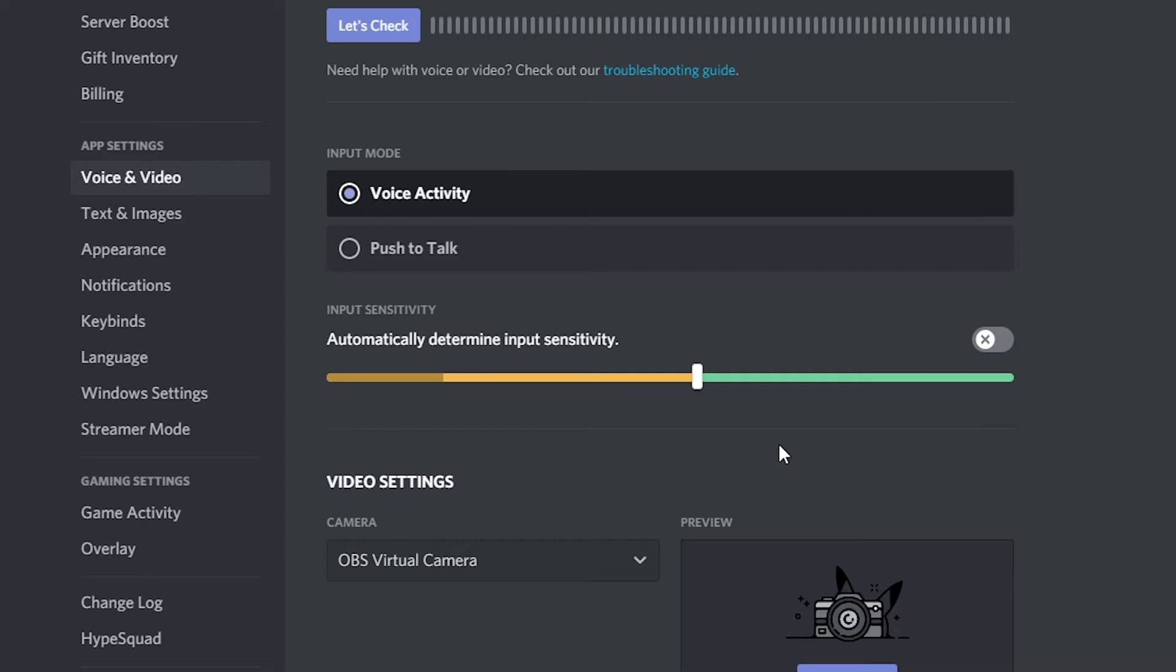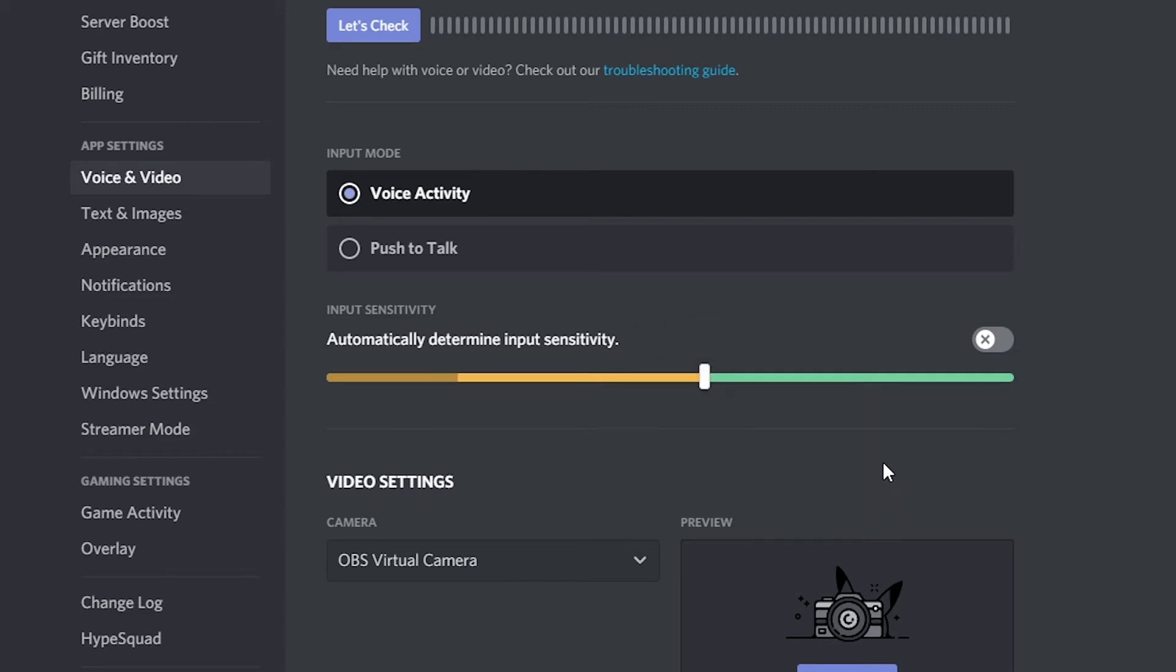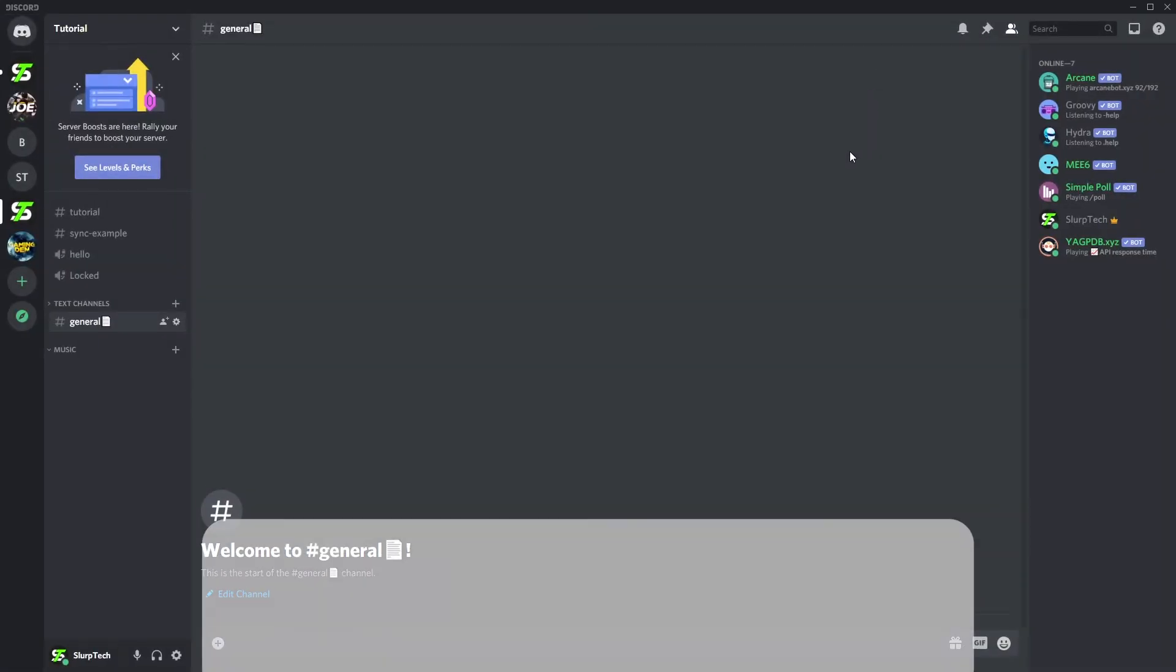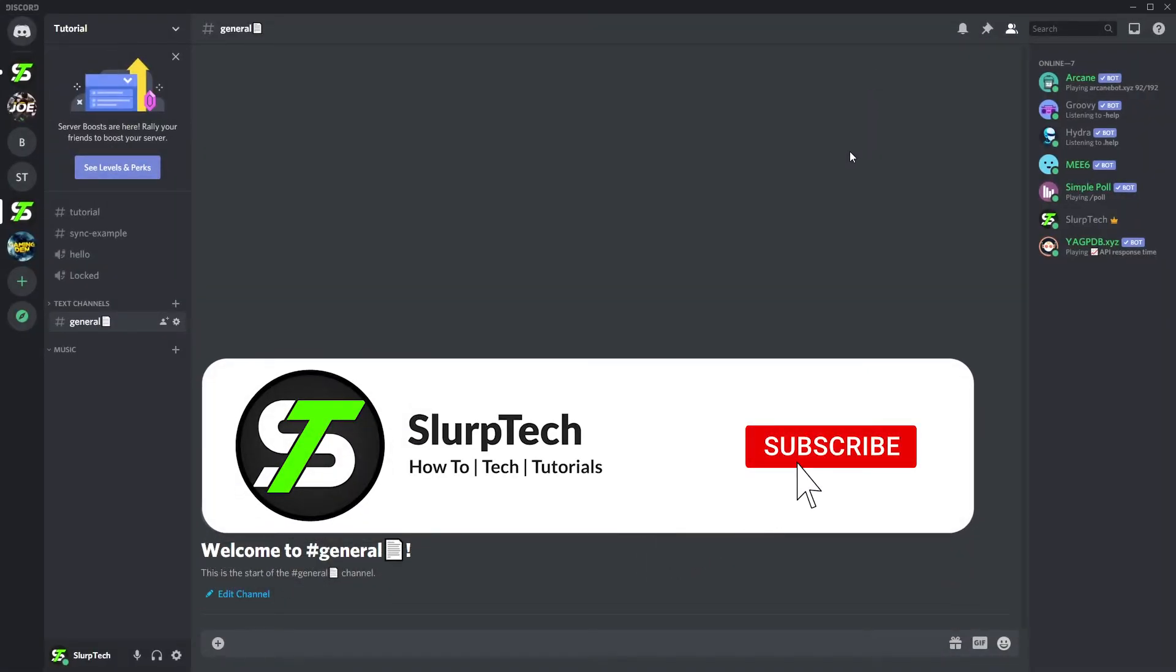If your microphone keeps cutting out, then move the slider to the left. Move the slider to the right if the background noise is still being picked up when you're not talking. Close the window and the background noise should now be removed.